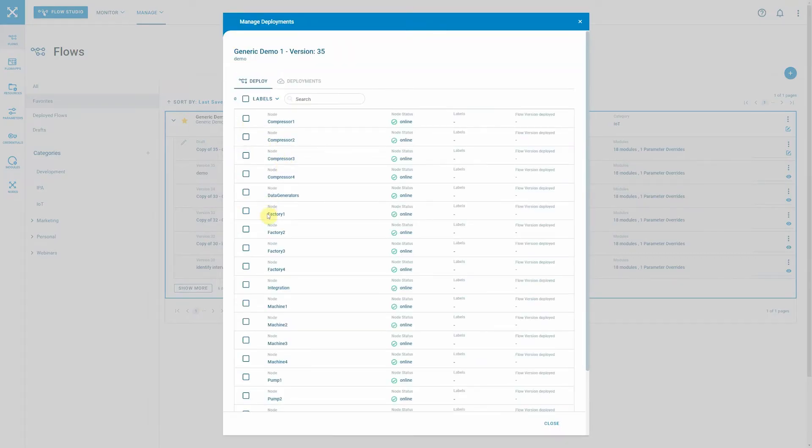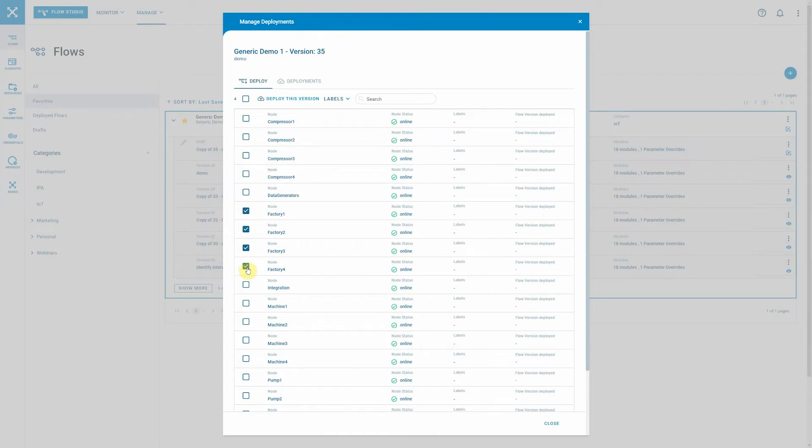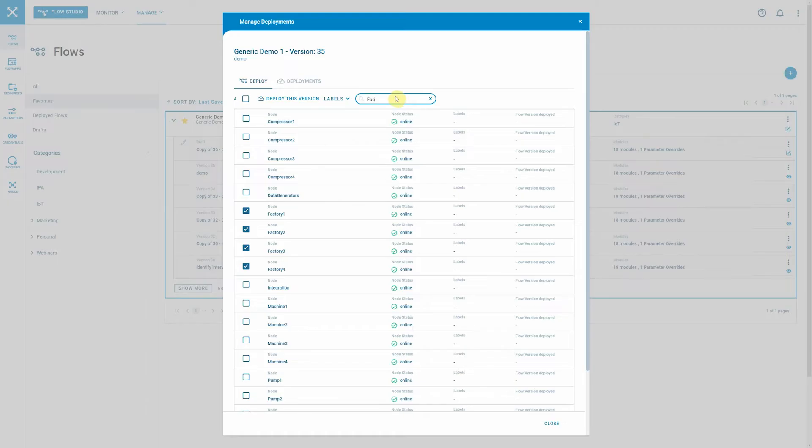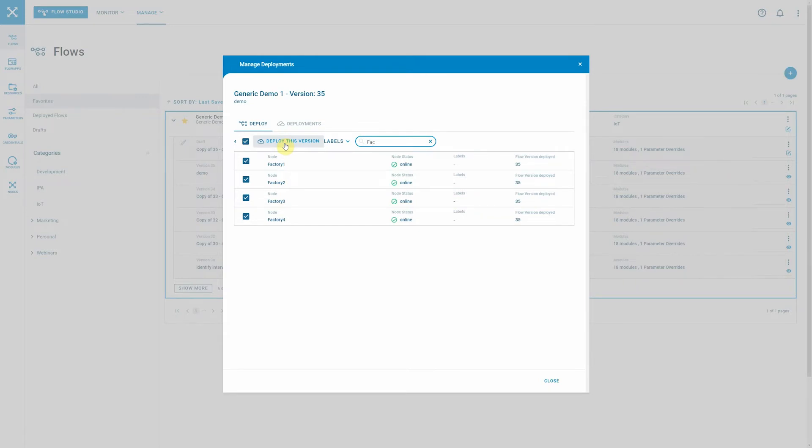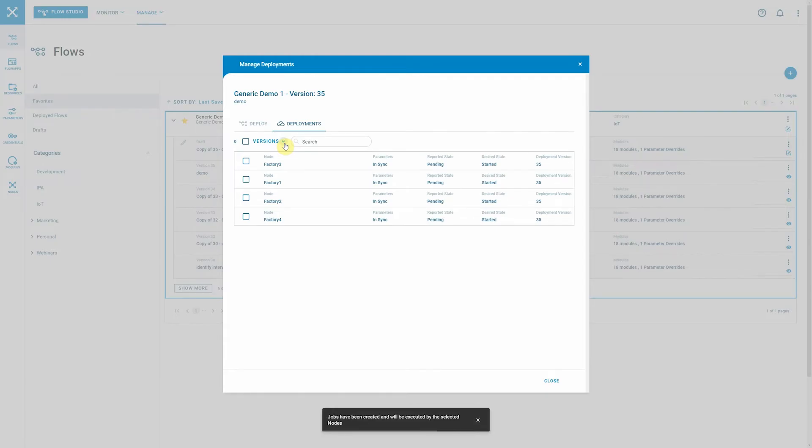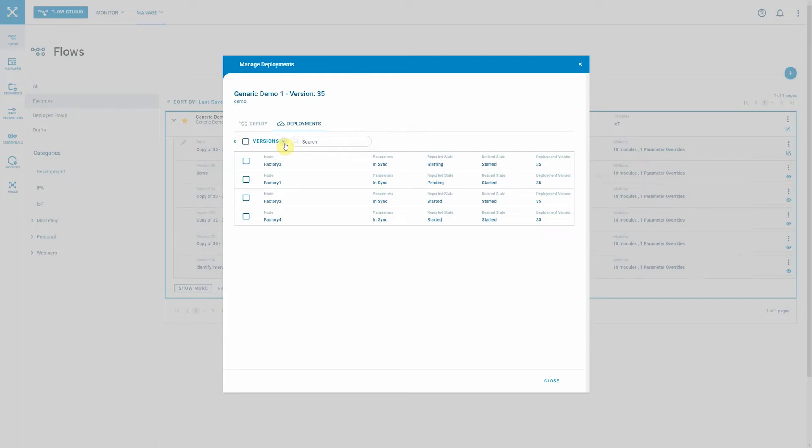But let's say we want to deploy it on a couple of nodes and let's say we want to do it on factory node 1, 2, 3, and 4. I could either select the nodes one by one or I can use the search field to search for the nodes that I'm interested in and then select all of them. Once that is done, I just need to press deploy this version and now we create so-called jobs at the crosser control center. Jobs basically are instructions for nodes what they should execute, and these nodes now get the instruction to download the flow which is called generic demo number one in version number 35.